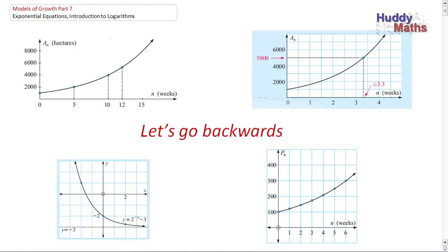Welcome to Part 7 of Models of Growth. I think you're going to find this very, very interesting. We're going to do some interesting maths here and see something that you haven't seen before. Up in the title you can see what that might be — Introduction to Logarithms.